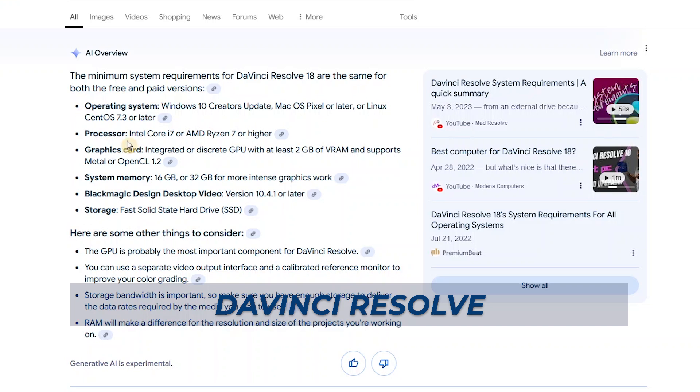As for the processor, Intel Core i7 or AMD Ryzen 7 or higher. These are for the graphics card. The system memory is recommended at least 16GB, but for better performance 32. For Blackmagic design desktop video, these are the version that it is recommending. And for the storage, a fast solid state hard drive.